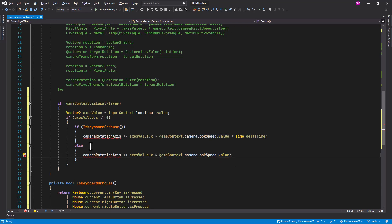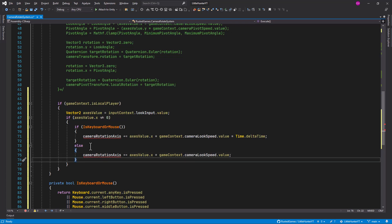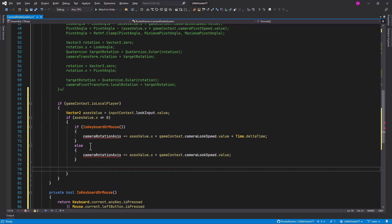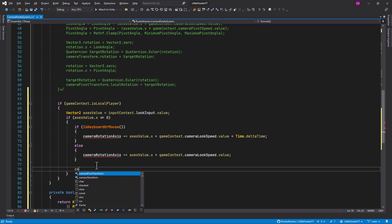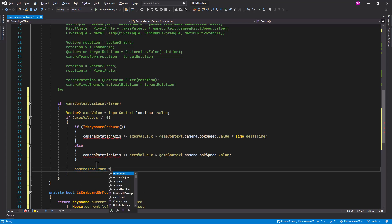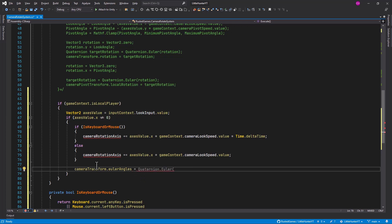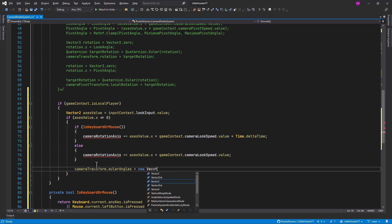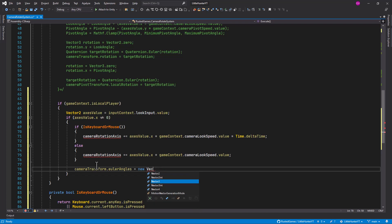After we have this camera axis set with a value on it, now we can change our camera transform Euler angles, and it's going to be a new vector tree.